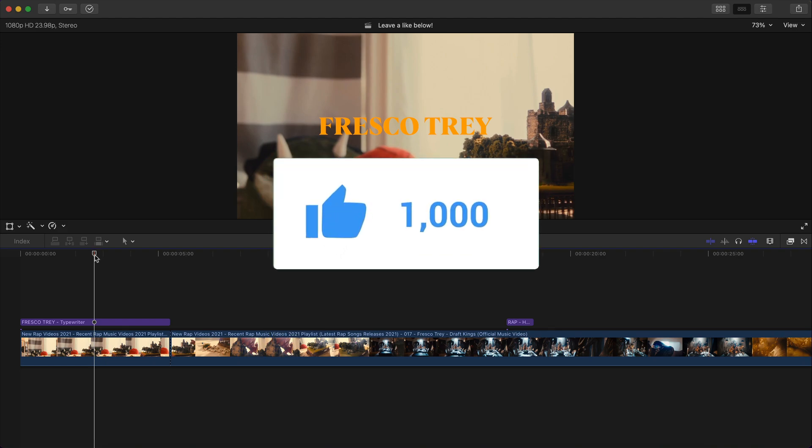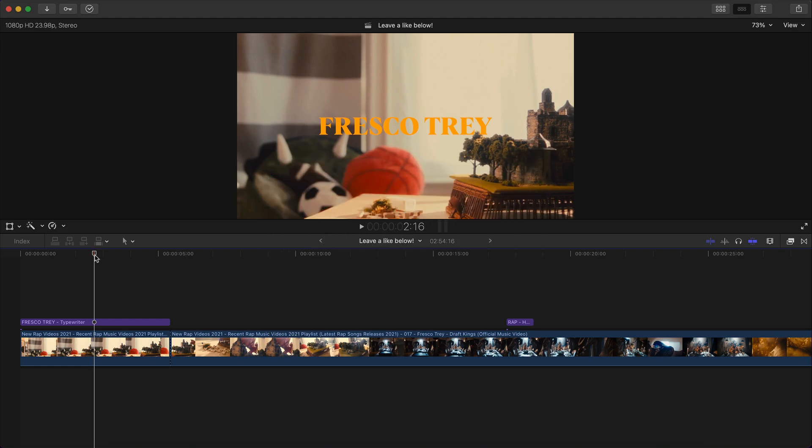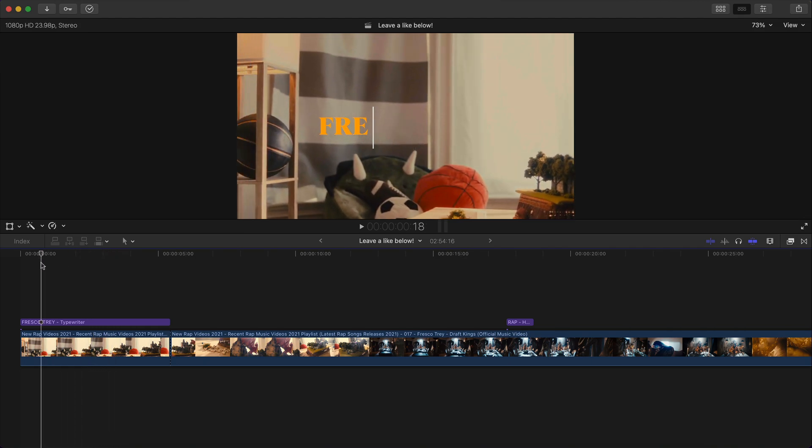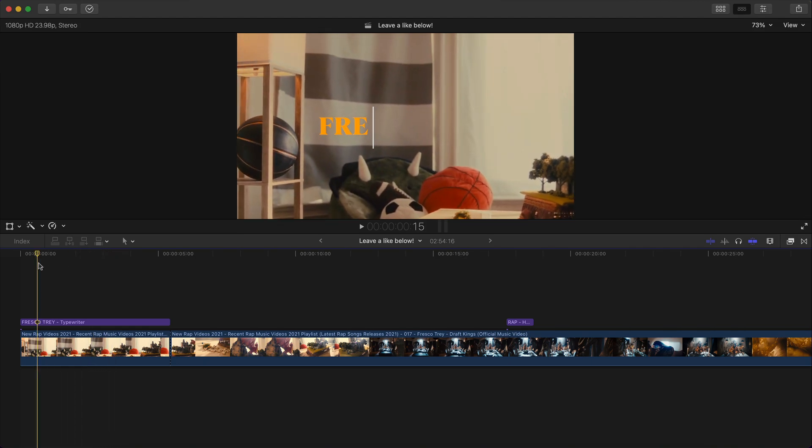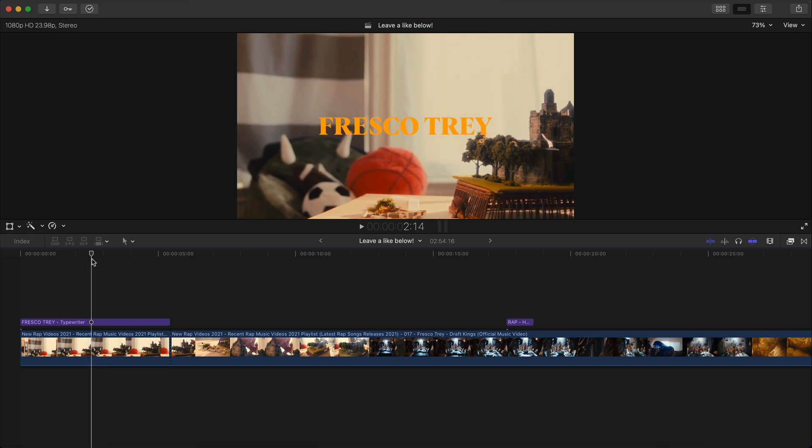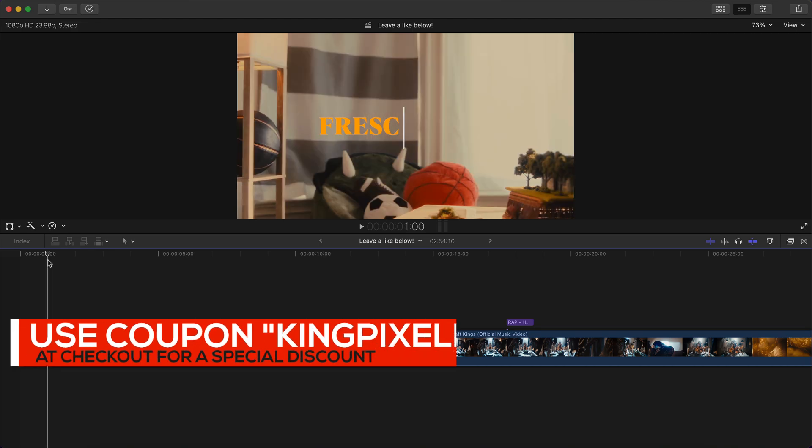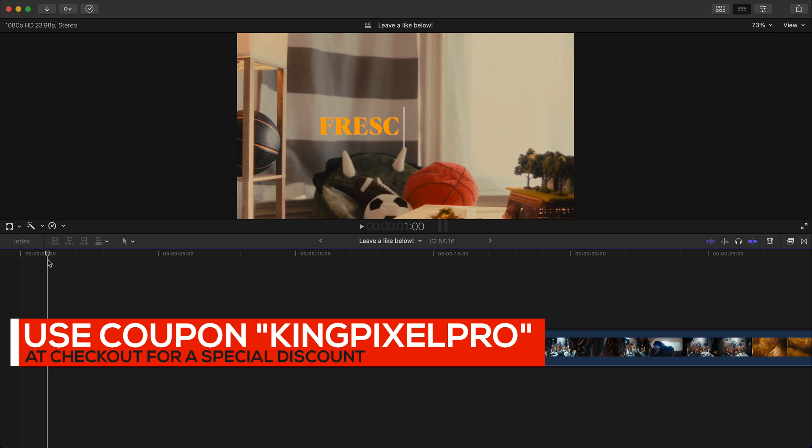And this plugin, by the way, is really, really cool. I suggest you guys try it out if you want to really customize your titles for any type of project. In this video, we're going to be using the typewriter effects as well as the end credit because it kind of fits the vibe of this particular video. I also do want to let you know that the link is in the description for you guys to purchase and download the Final Cut Pro X text toolbox plugin. If you guys use my coupon code KingPixelPro, you guys can get a special discount.